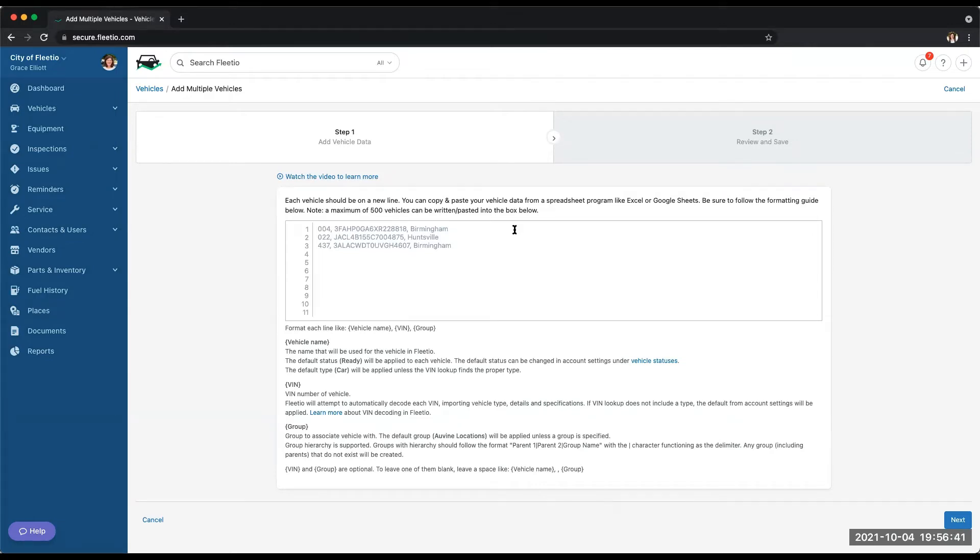All of the data, if you have a lot of customized data that you're keeping track of on the vehicles, you can drag and drop that spreadsheet into Fleetio and it will automatically import all of that data.